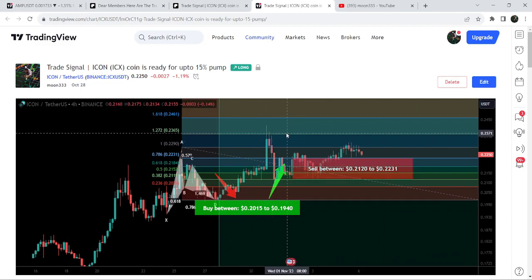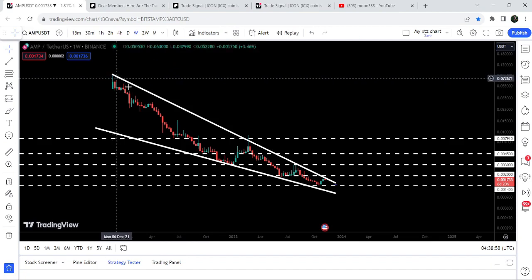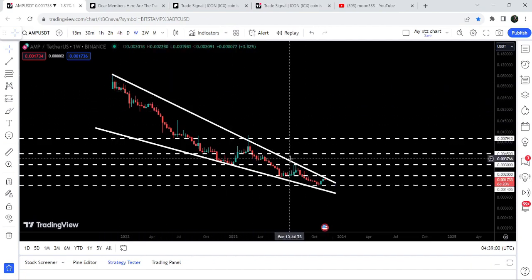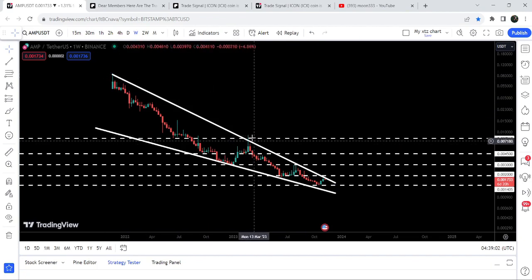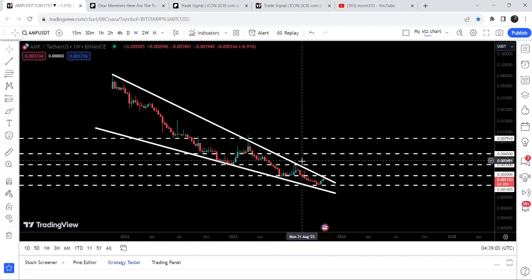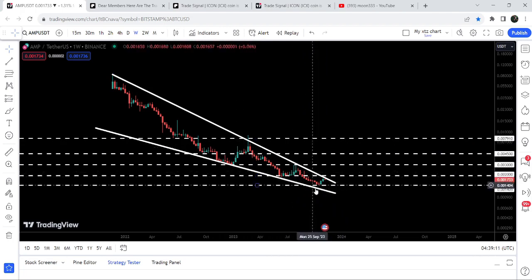Now let me take you to the live chart of AMP token. You can see that since after November 2021, it was moving inside this very big falling wedge pattern. We got rejection here, we got rejection here and here, and right now you can see that the price has again reached the resistance of this very big falling wedge pattern.